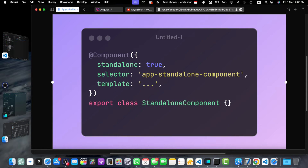Now that we have a basic understanding of standalone components, let's move on to setting up our development environment. To get started with Angular 17 and standalone components, you will need these prerequisites: Node.js later than version 14, and Angular CLI version 17 or later. First, make sure you have Node.js installed on your machine. You can download it from the official website nodejs.org.